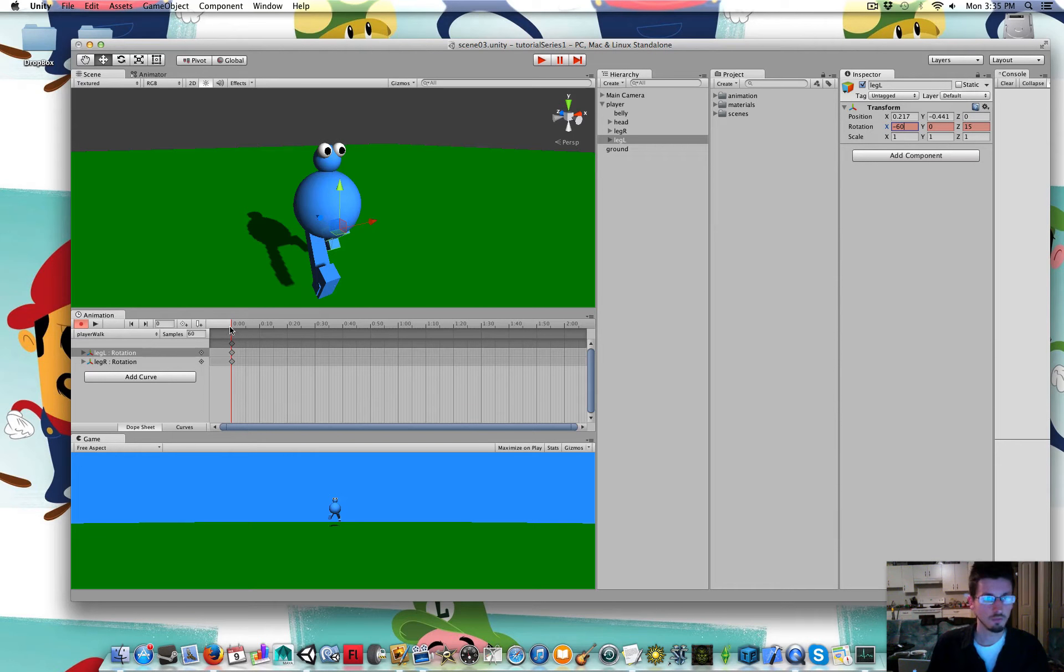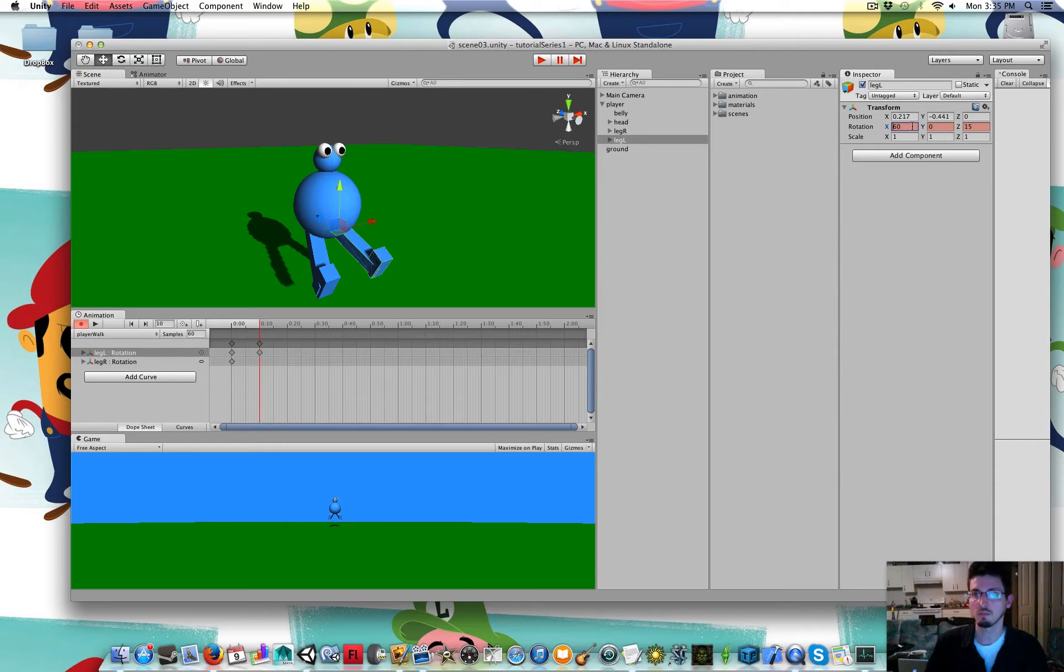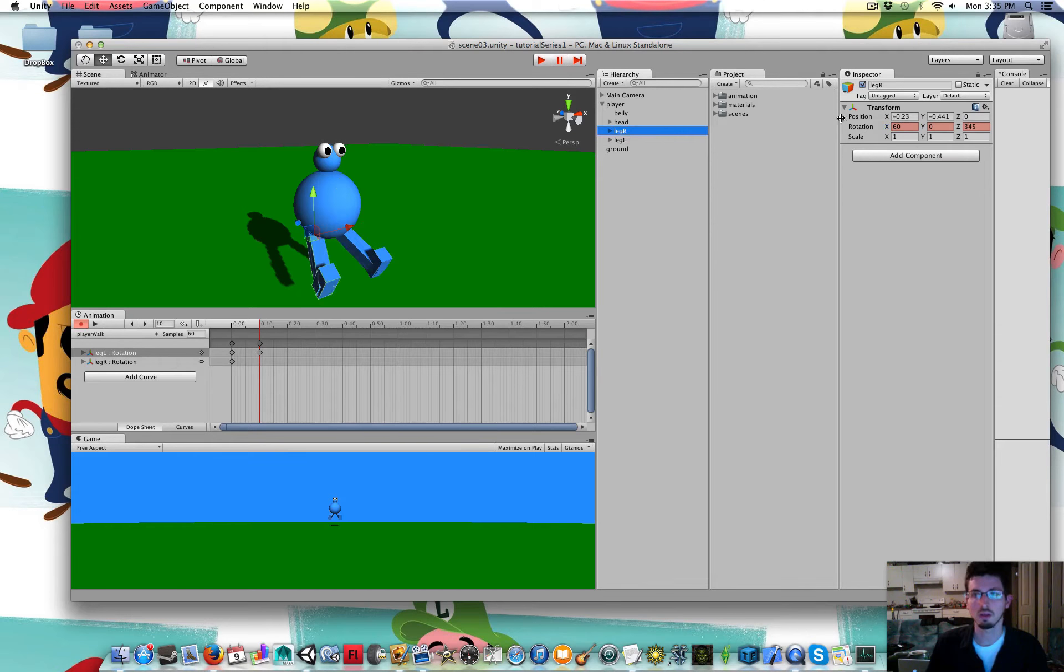Then I'm going to move the timeline a little bit. And reverse those. So his left leg is positive 60. And his right leg is minus 60.